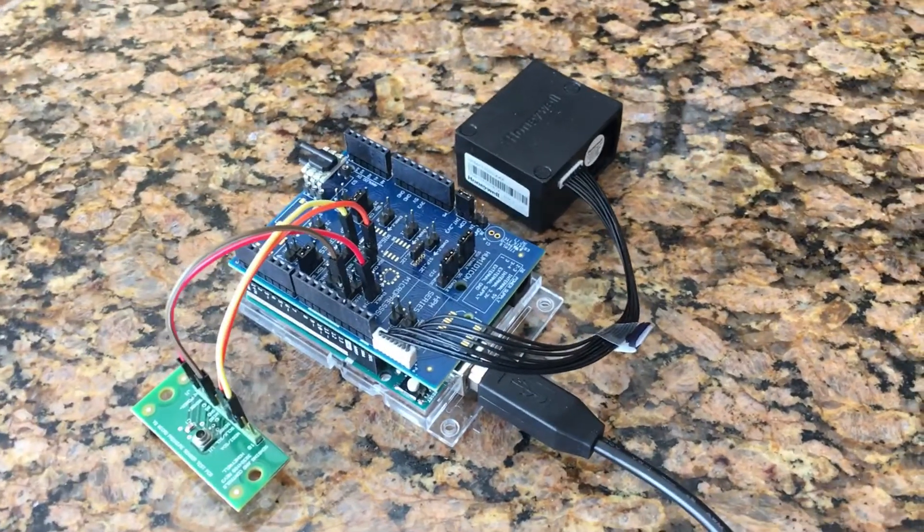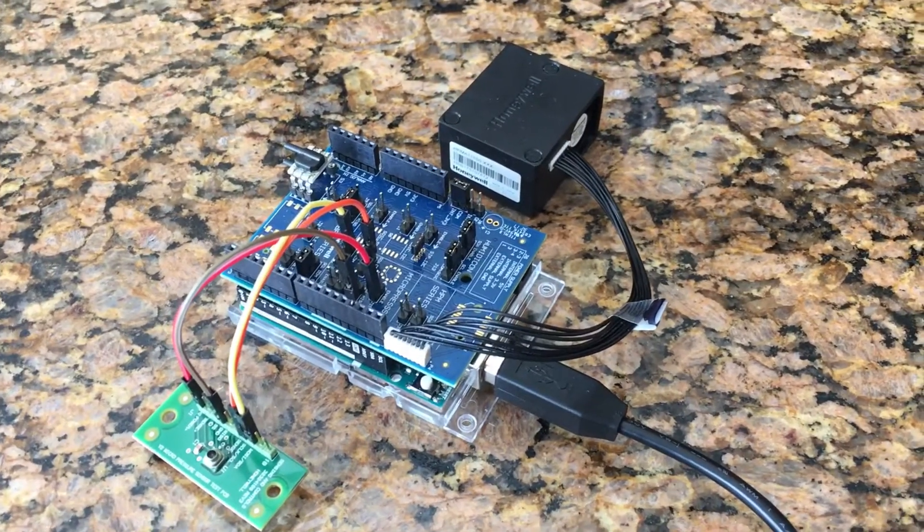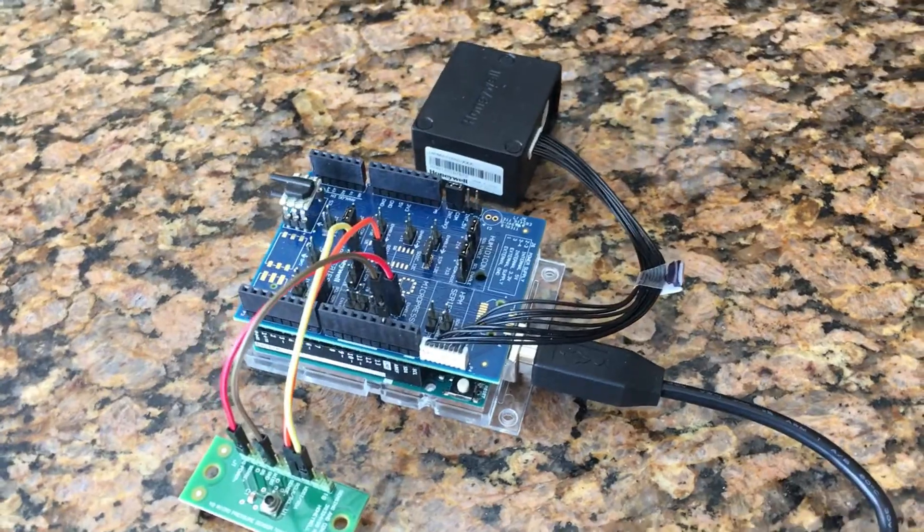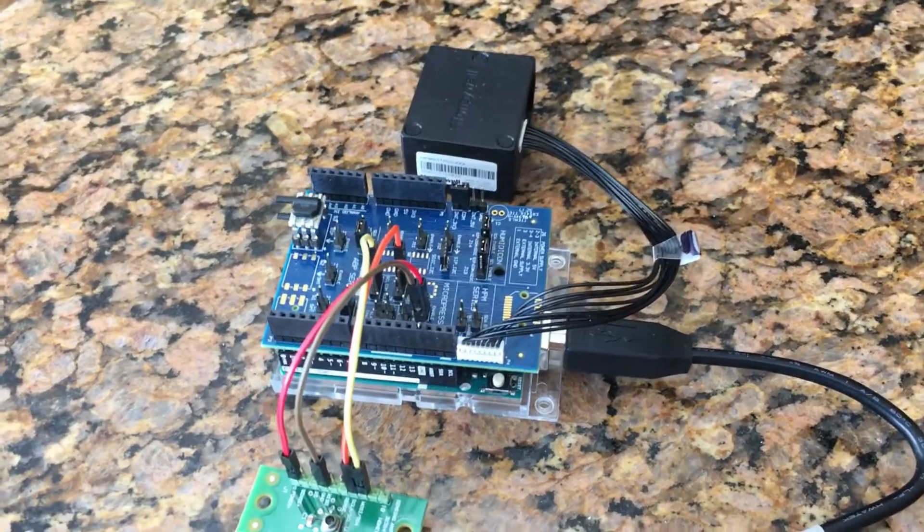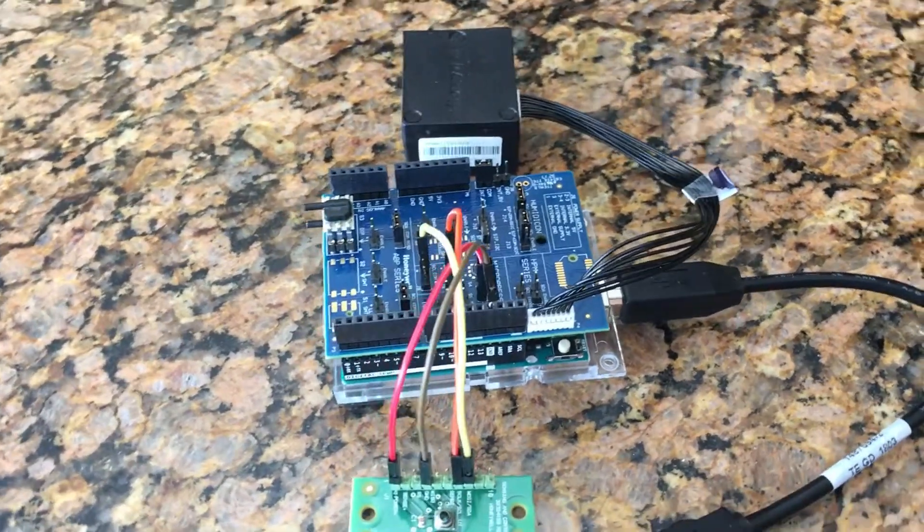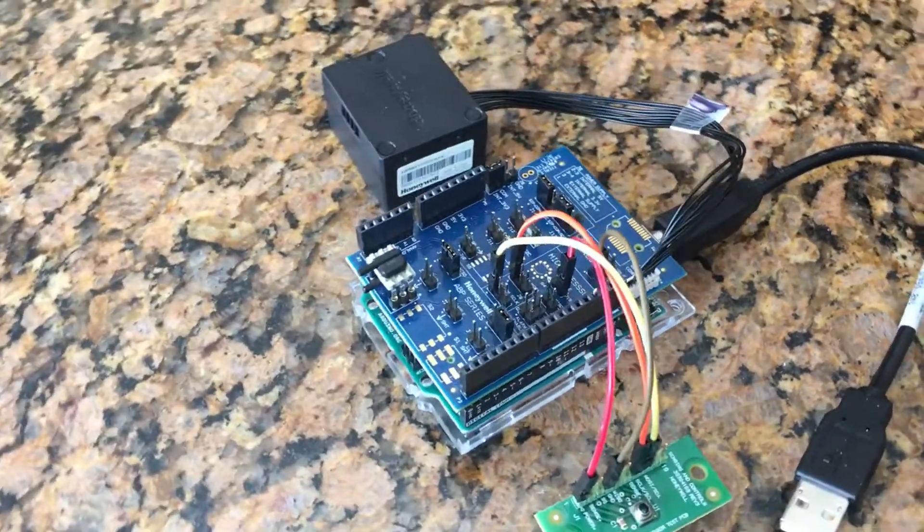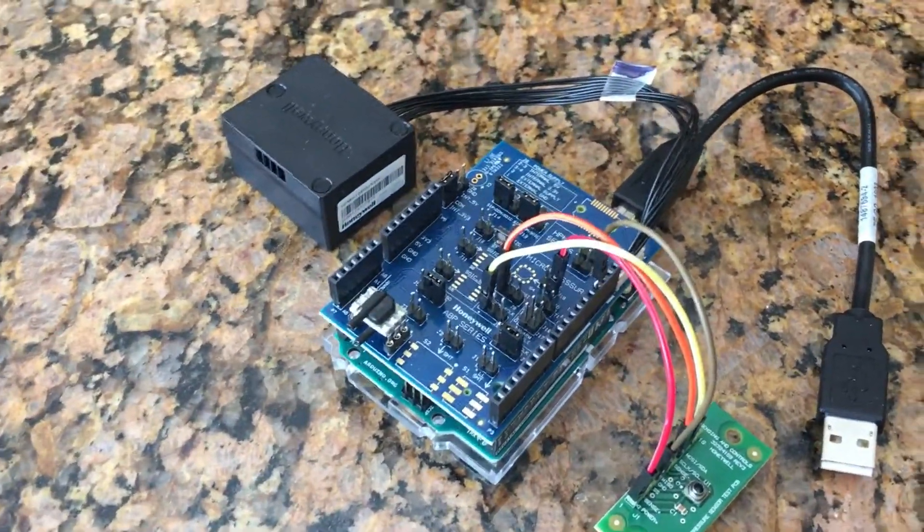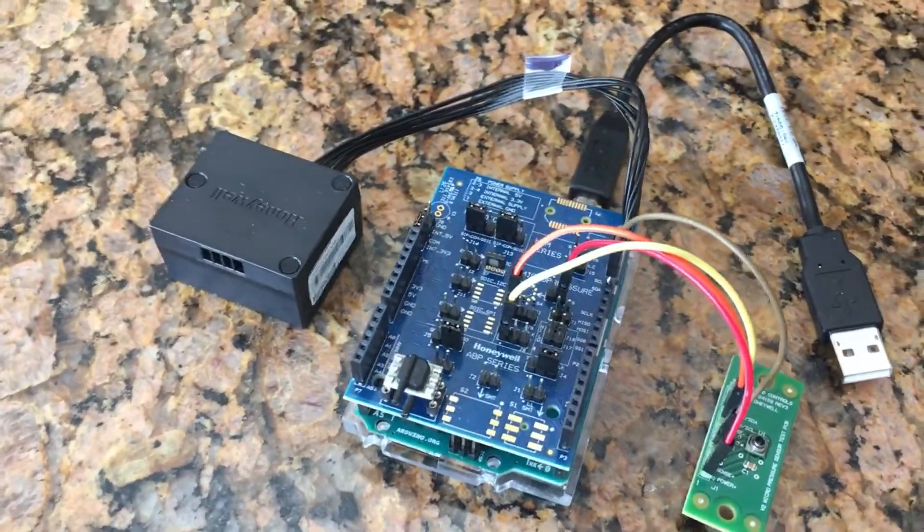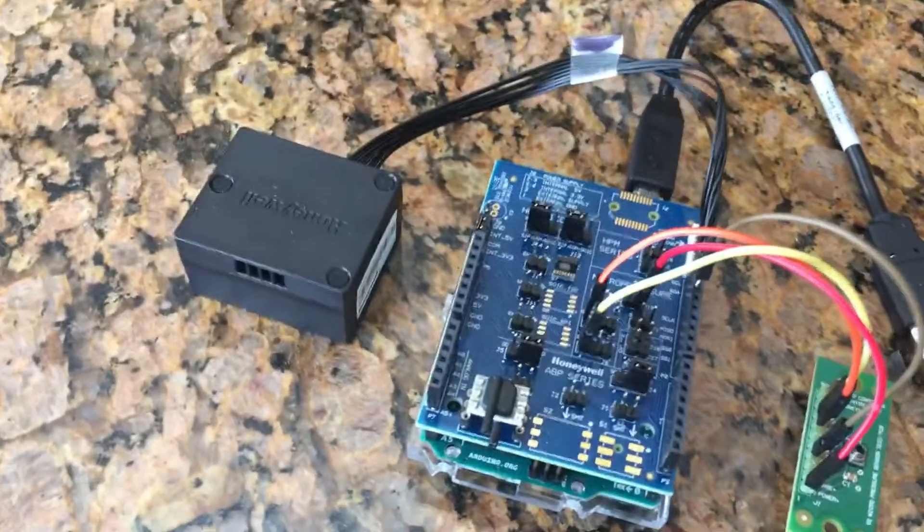The datasheet, software files, including detailed instructions on how to set up the SEK002 can be found on Honeywell's website. Now let's take a closer look at the kit. I have this one configured for the following sensors.